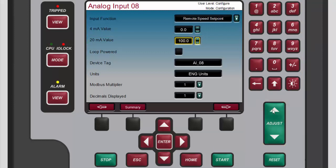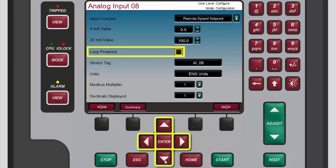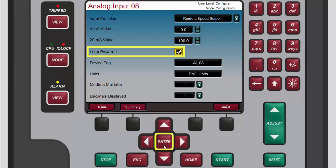If the device for this channel is loop powered, use the navigation cross keys to highlight the loop powered box and then press enter to add a check mark to it. For this demonstration we do not want to add a check mark to this box, so we'll press enter again to remove it.